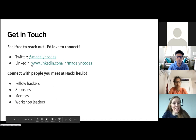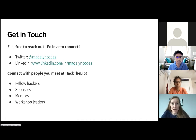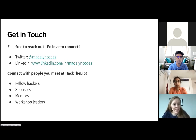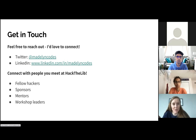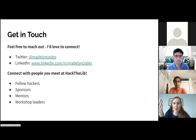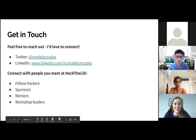This is my last slide — feel free to reach out. That's my Twitter handle, Madeline Codes, and my LinkedIn. As a final thought: make sure to connect with other people you meet at Hack the Lib. I went to a couple of hackathons as a student and stayed in touch with students interested in tech. We don't work at the same companies or even the same city, but it's nice to maintain those relationships — fellow hackers, sponsors, mentors, and workshop leaders.